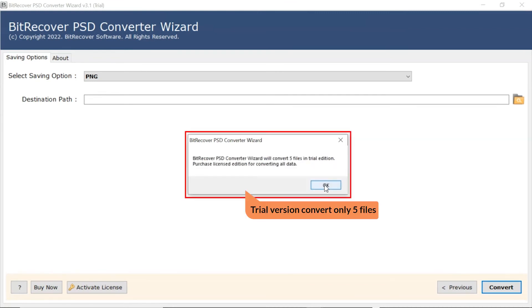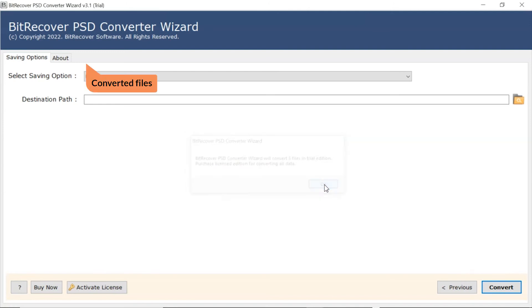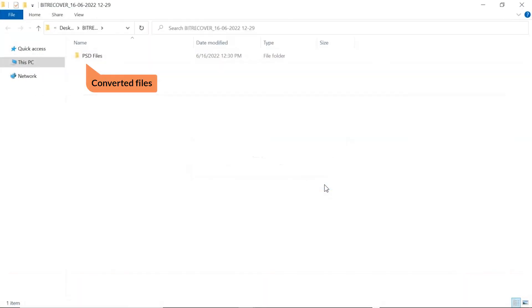The trial version of the software has the ability of converting first 5 PSD files. The software automatically opens the resultant location and gets the conversion files.